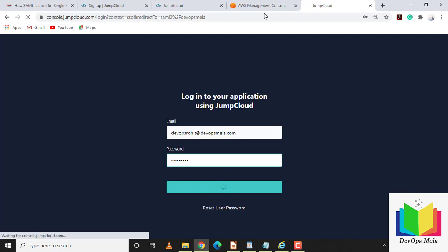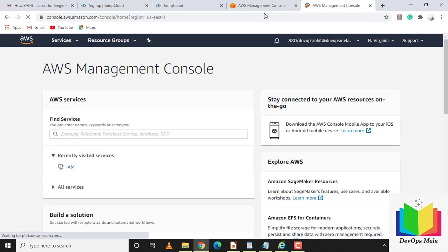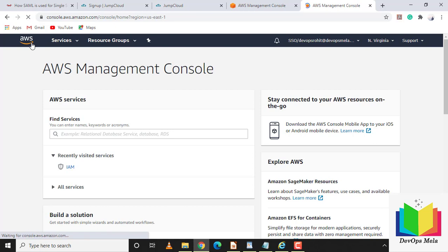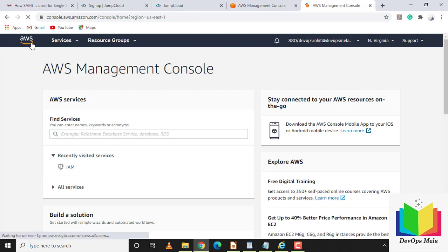I'll enter the password and log in. I was successfully logged in and redirected to the AWS console. This is how you log in using SAML and Single Sign-On — using these credentials and this login ID you can log into multiple applications.